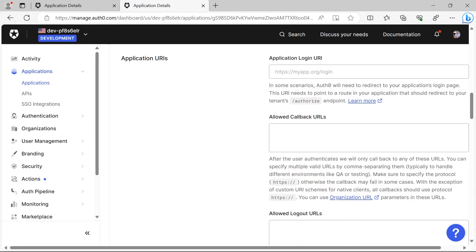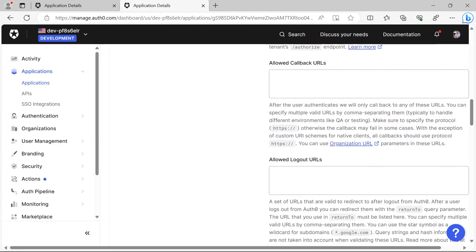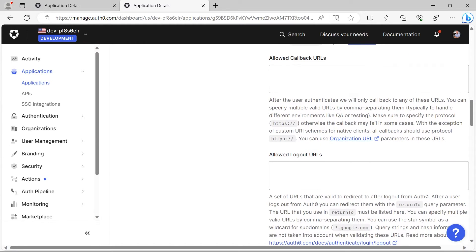This is going to be our home page. After the user is logged out, we need to also define the URL where we want them to be redirected.